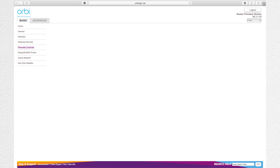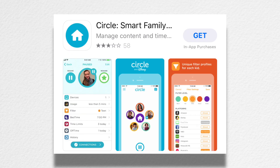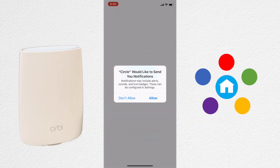Now you need to download the Circle app from the Apple or Google Play store. Open the app and click Allow or Don't Allow. If you want to see notifications such as when someone joins your Wi-Fi, click Allow.